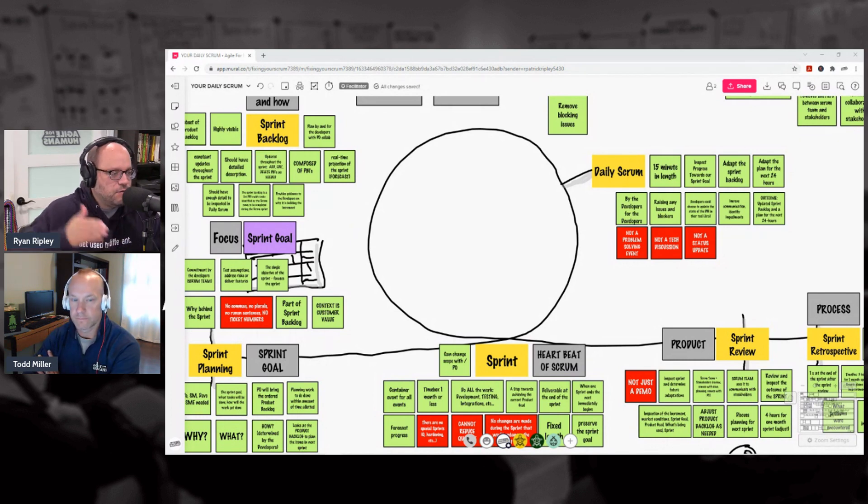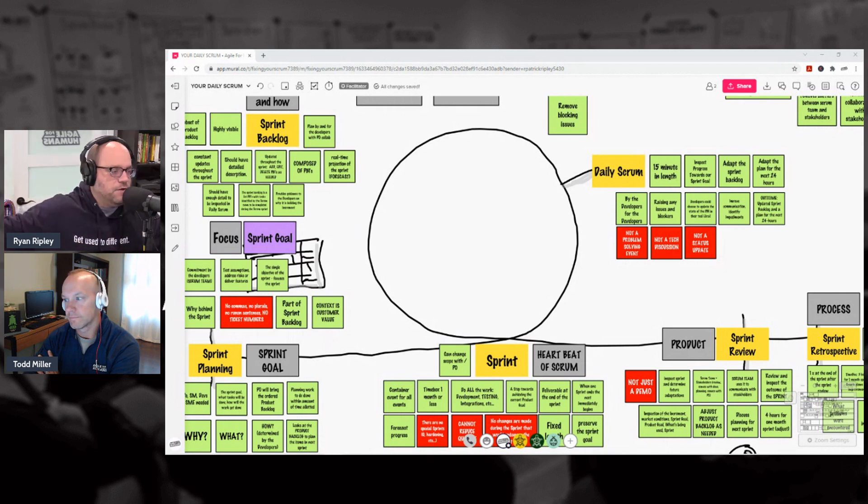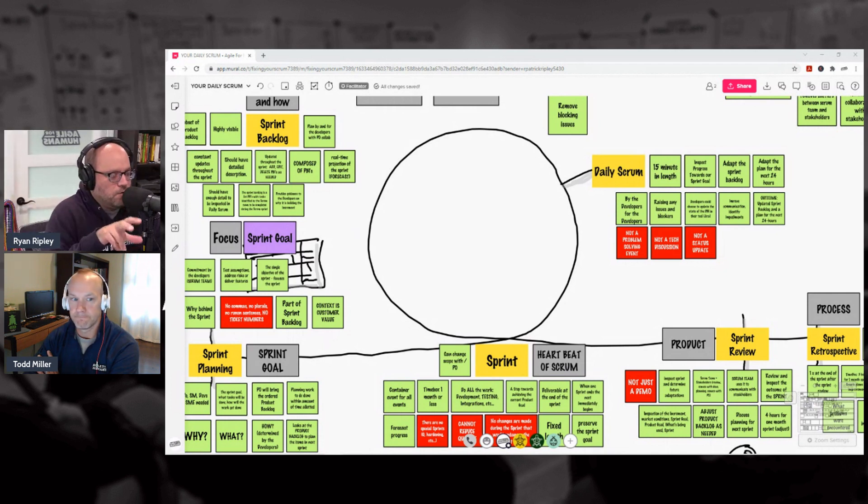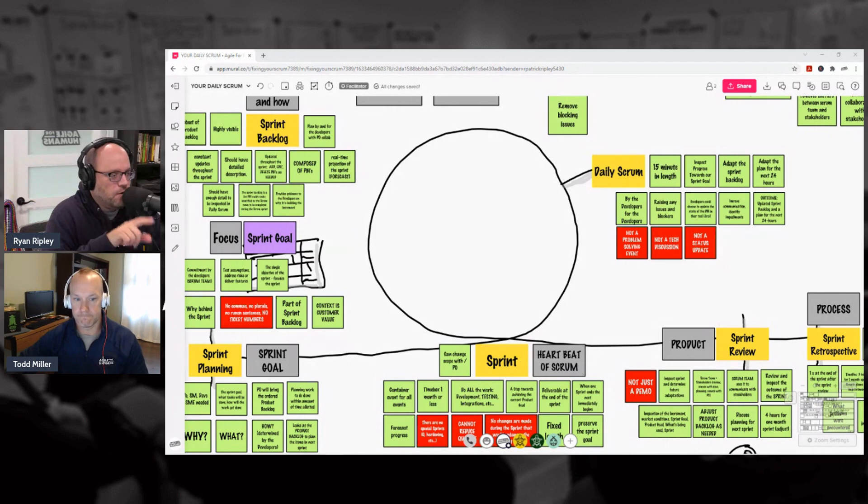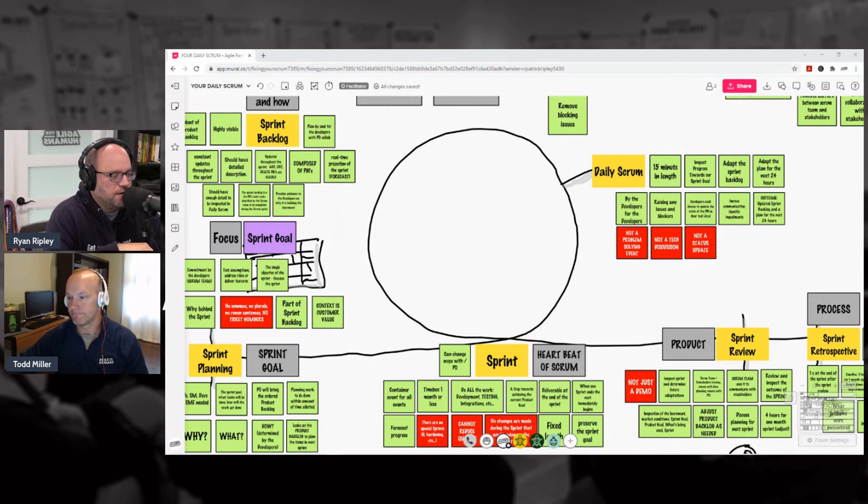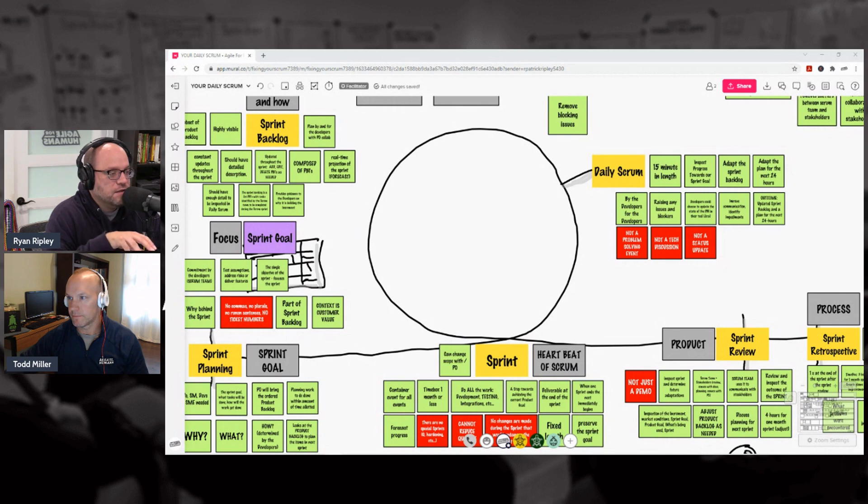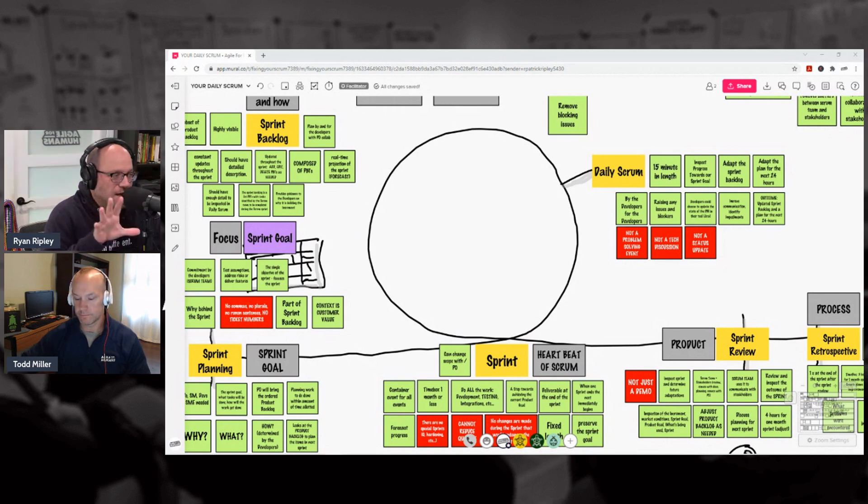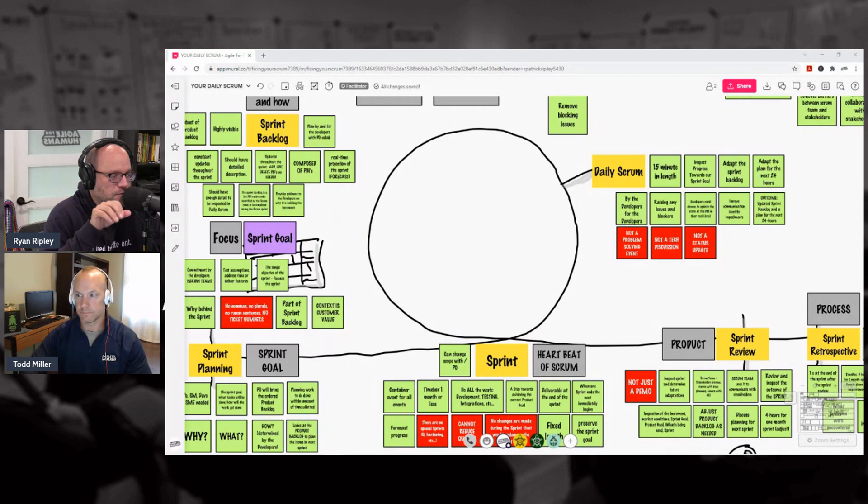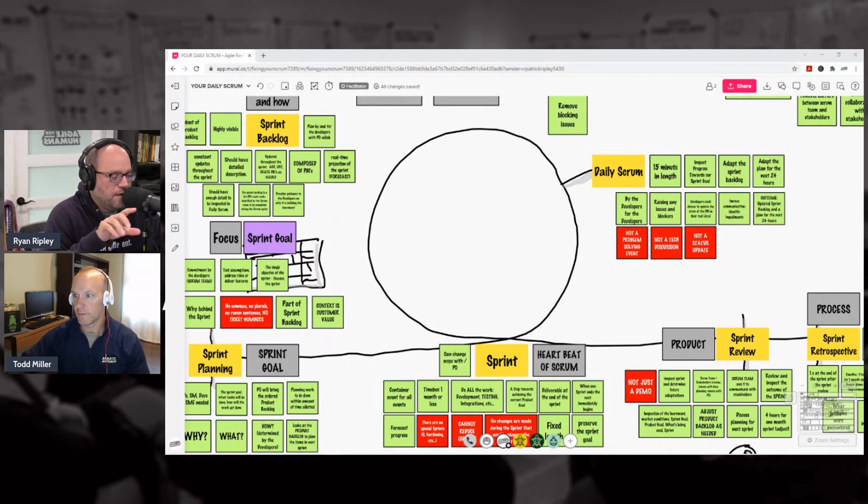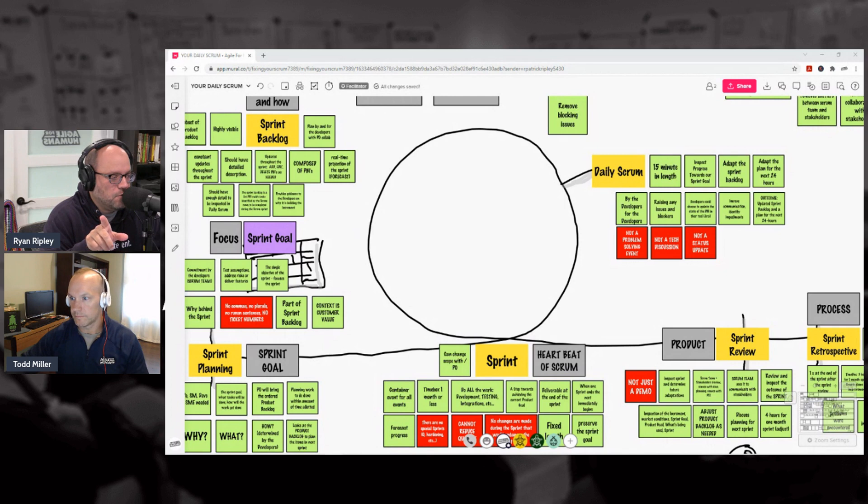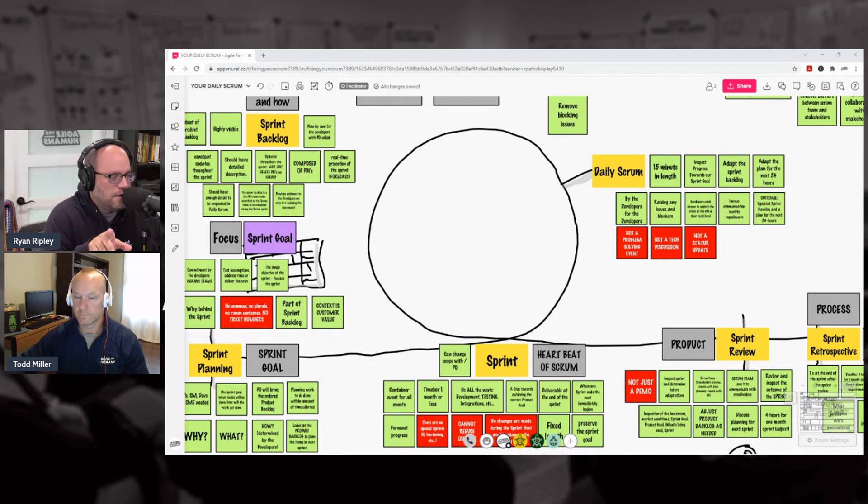Now the biggest question about order that we get: can we do the retro first? And we're going to advise against that. The order of the events is important. If you do a retro and everyone's given high fives and everything is awesome because we're part of a team and all that stuff, and then you go into the review, the Sprint Review, and the stakeholders are angry and things aren't going well, what do you have to do next, Todd?